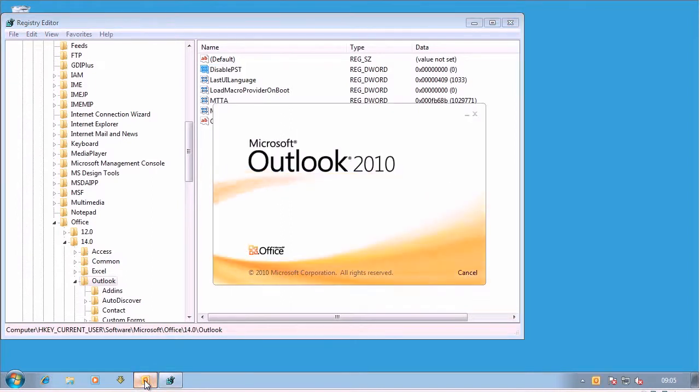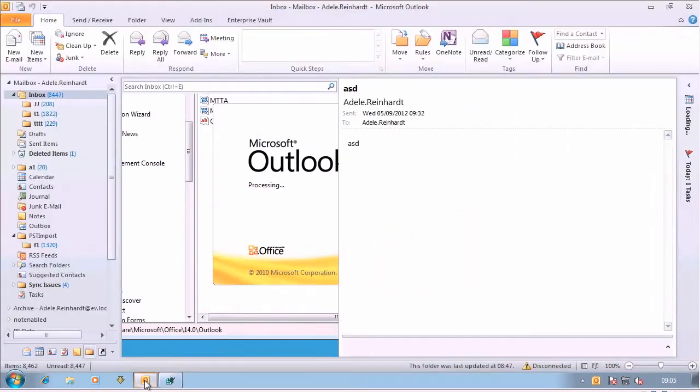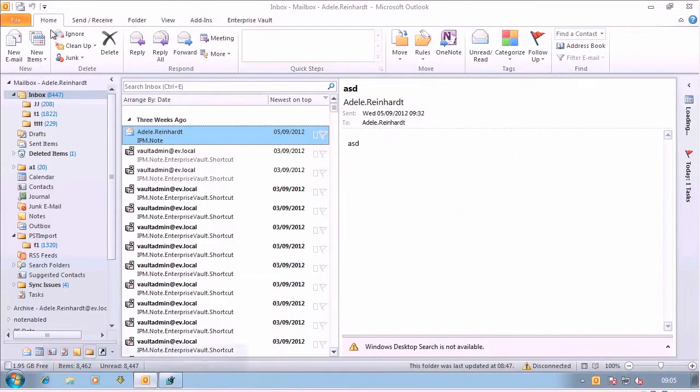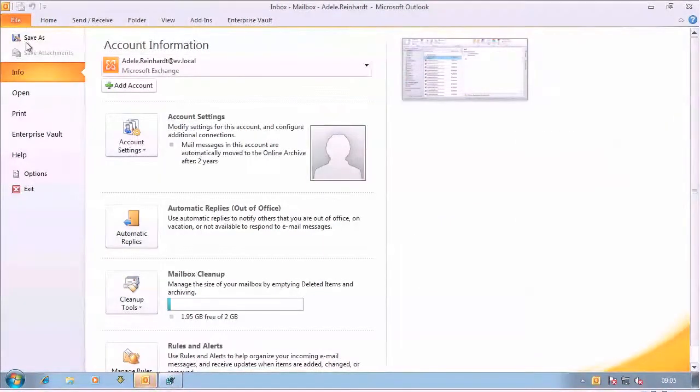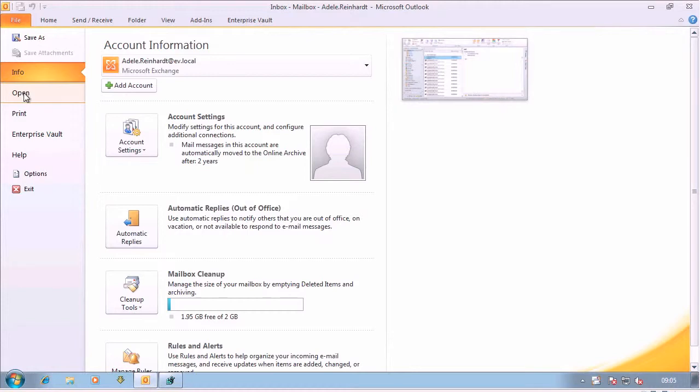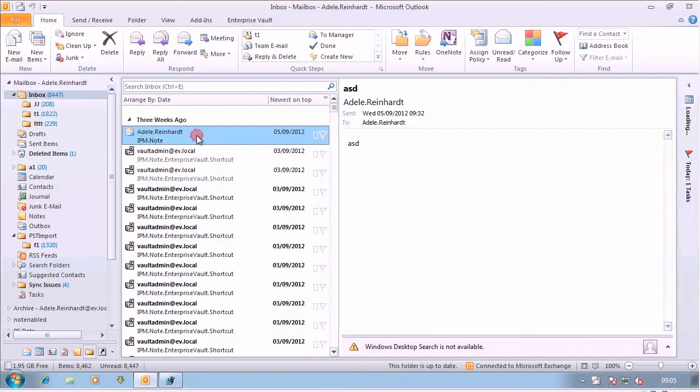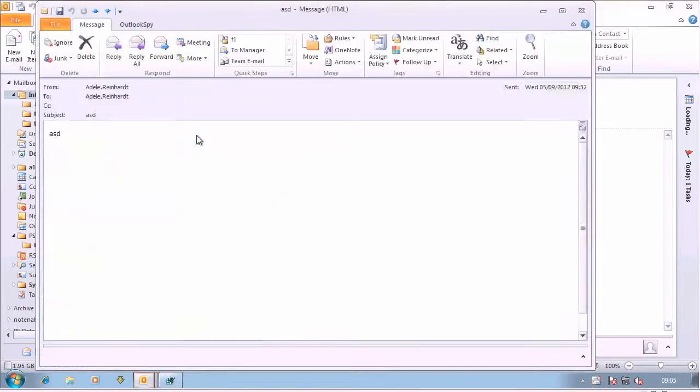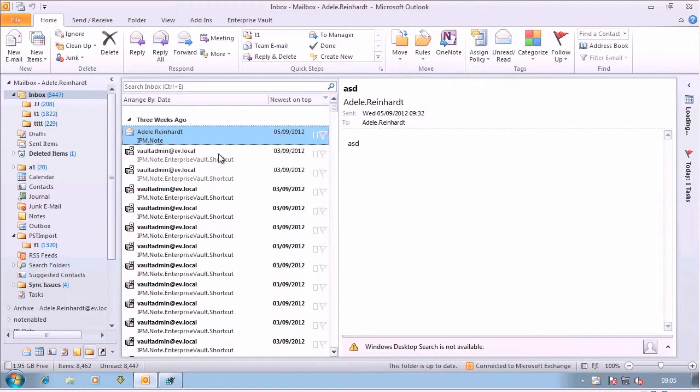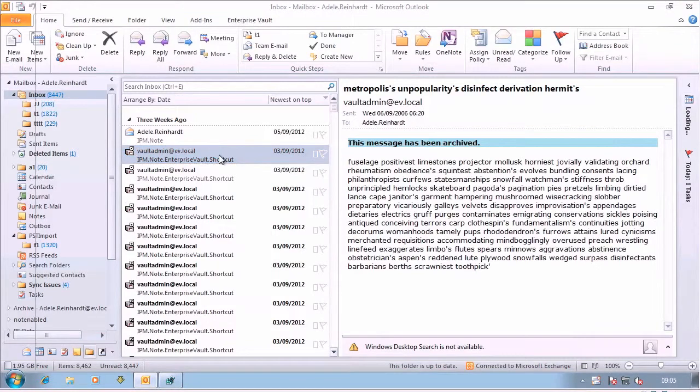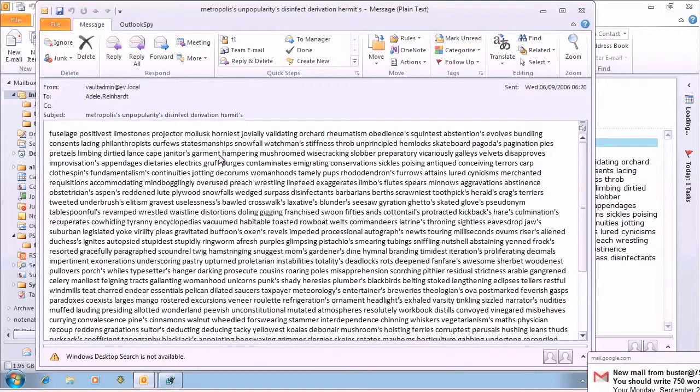If I open Outlook, what you'll see with Disable PST is, first of all, with it not set, if I go into here, you can see that I can open another Outlook data file, I can open non-archived items, and I can open archived items.